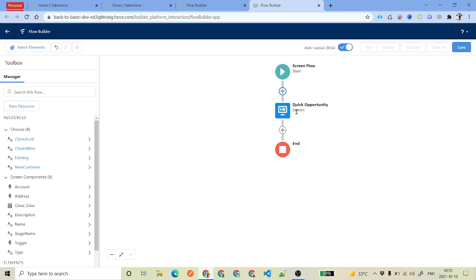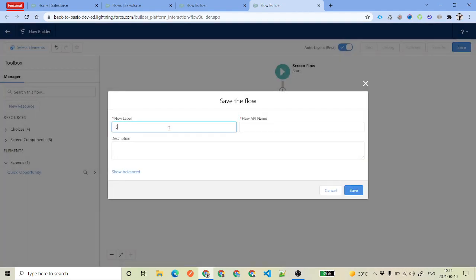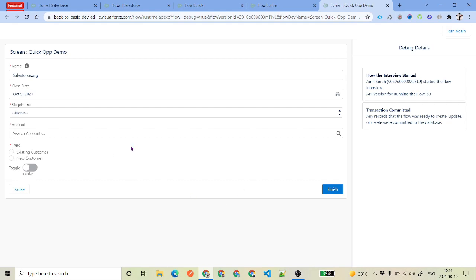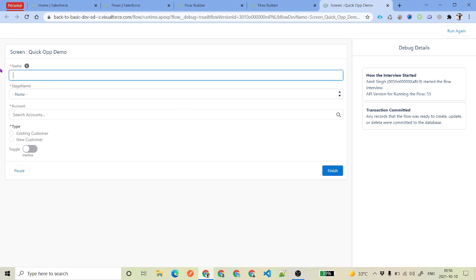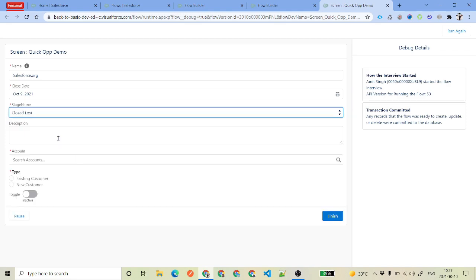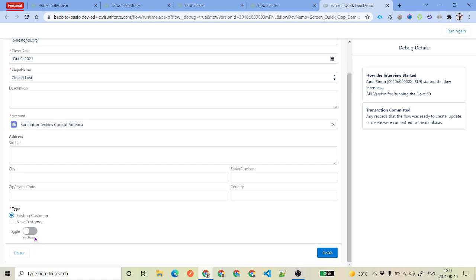Once you click done, you see all the resources created on the left-hand side — the choices, screen components, and screens. Go ahead and save it, name it 'Opportunity Demo', and click save. We won't activate it; we'll just click debug and run. You can see: if you remove the name, the close date disappears because of the filter. As soon as you enter 'Salesforce.org', the close date appears. If you select 'Closed Lost', the description appears. If you select an account, the address also appears, along with the toggle and everything else. This is how you use the screen element input elements.